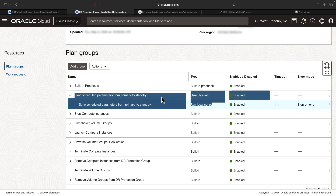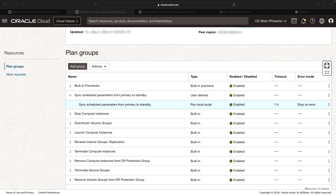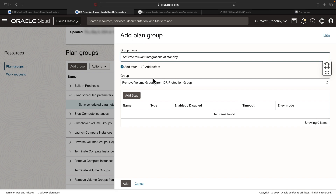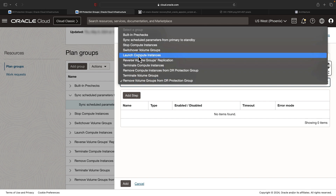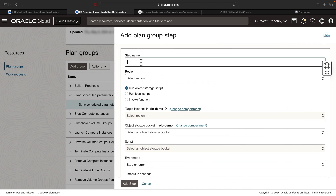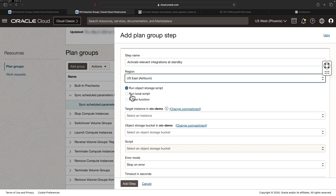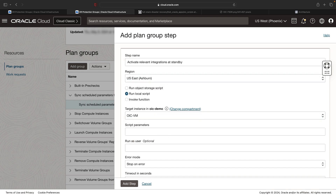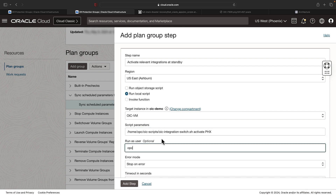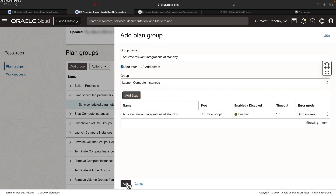Now add the rest of the plan groups. For the second plan group, click add group. We need to create a plan group for activating the relevant integrations at standby — this should be placed right after the launching instance, as we are going to recover all the steps in the DR region for Oracle Integration Cloud. Click add step, select the region as Ashburn, select the instance, provide the script parameter, run as OPC, then hit add step. Verify the details and hit add.